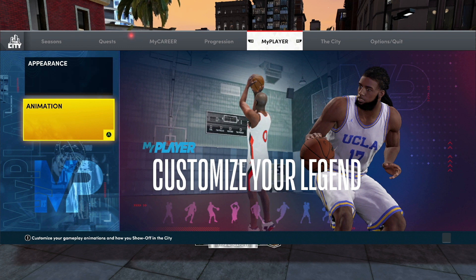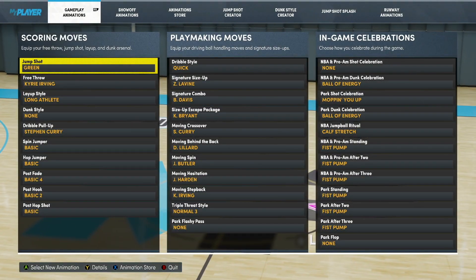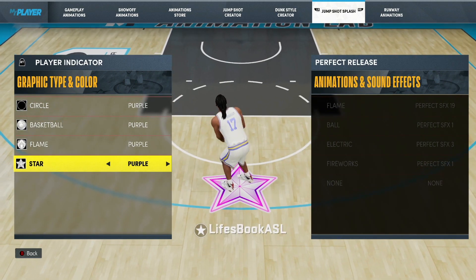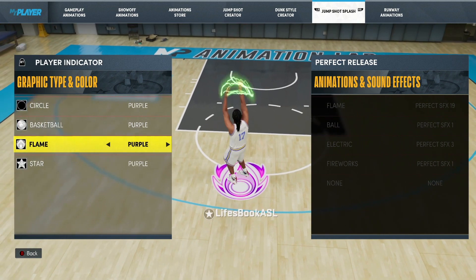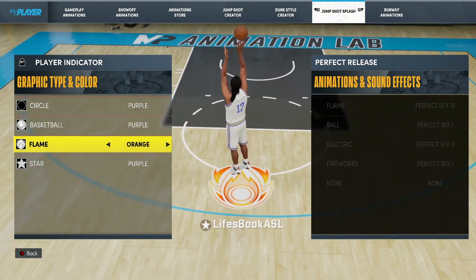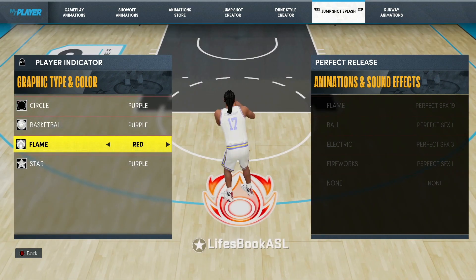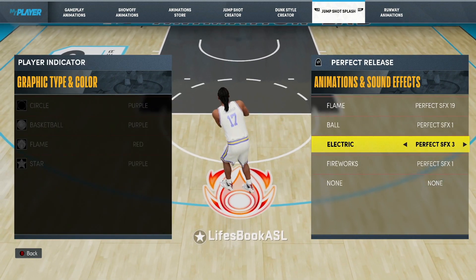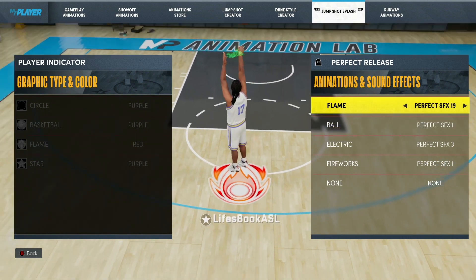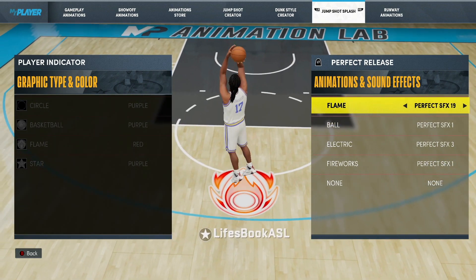If you need me to go through it again — go to Animations, go over to Jump Shot Splash. You can see it's still on the star, meaning that's the one I have equipped. Now I want the flame, so go to flame, change the color to red because you're hot. Make sure you're on that indicator, then hit RT to go over and you can change it to the ball, the flame over your head when you hit that green, or the electric.